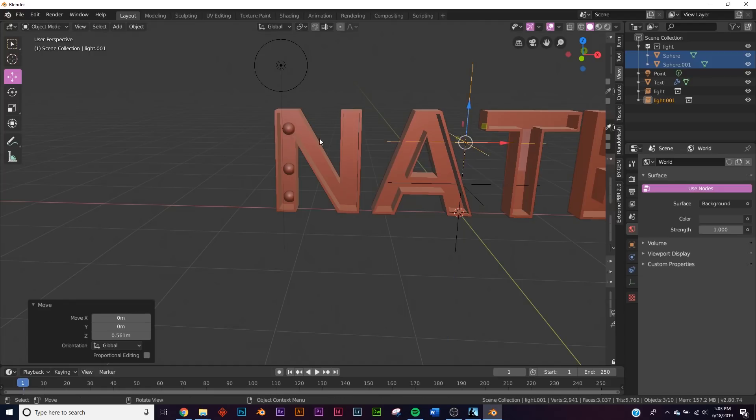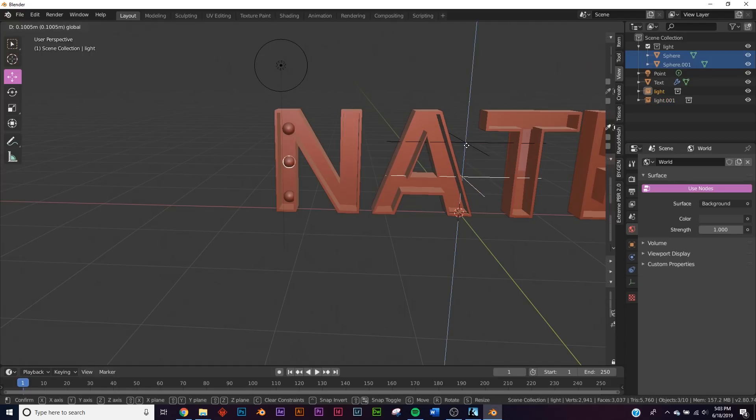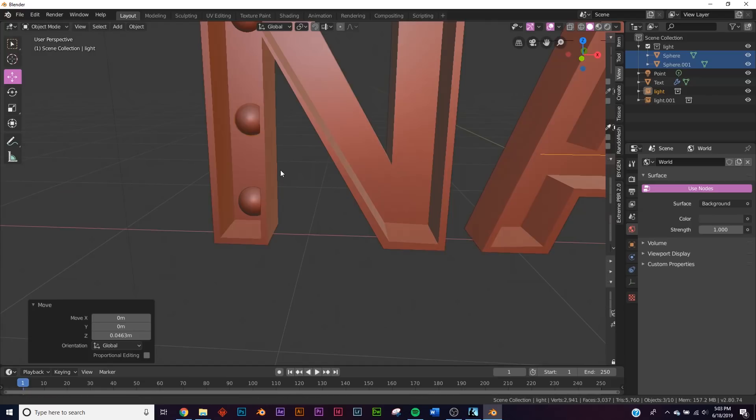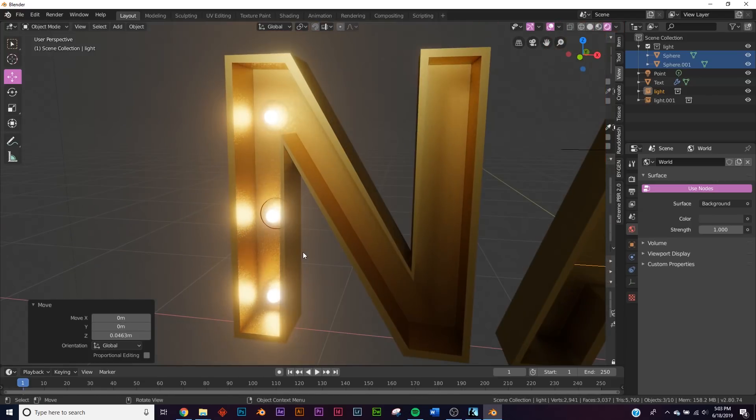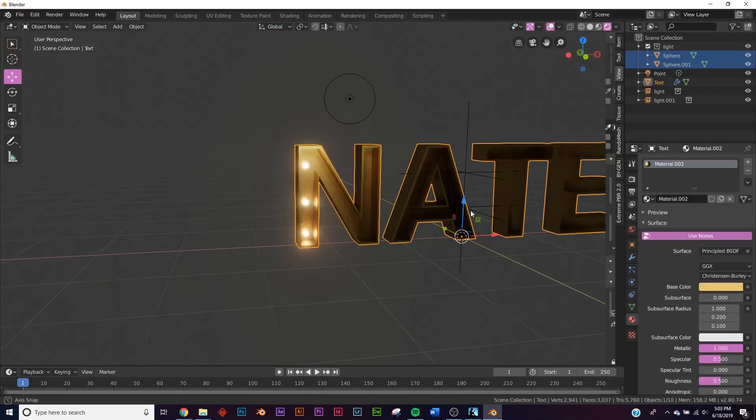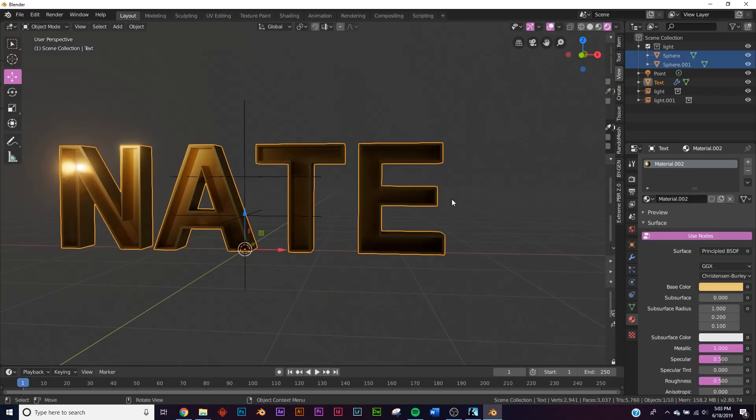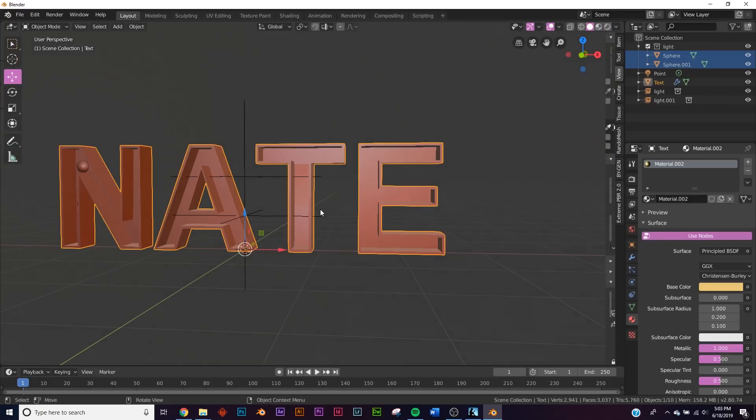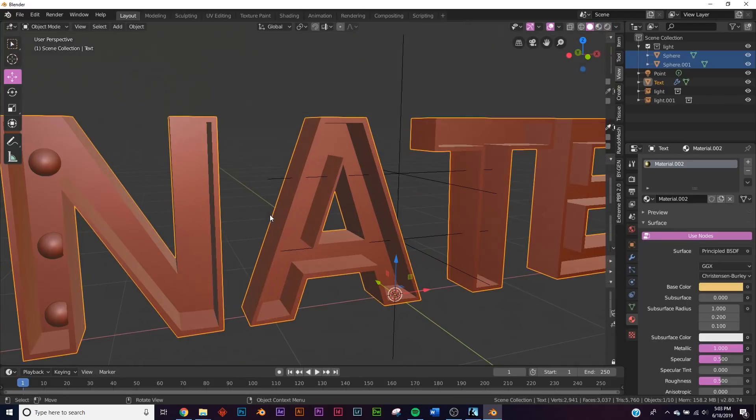And now we're just instancing this light, just duplicating it. And now you don't have extra mesh data but you have these nice lights. So go ahead and duplicate them all across all of the letters and you'll have a nice sign.